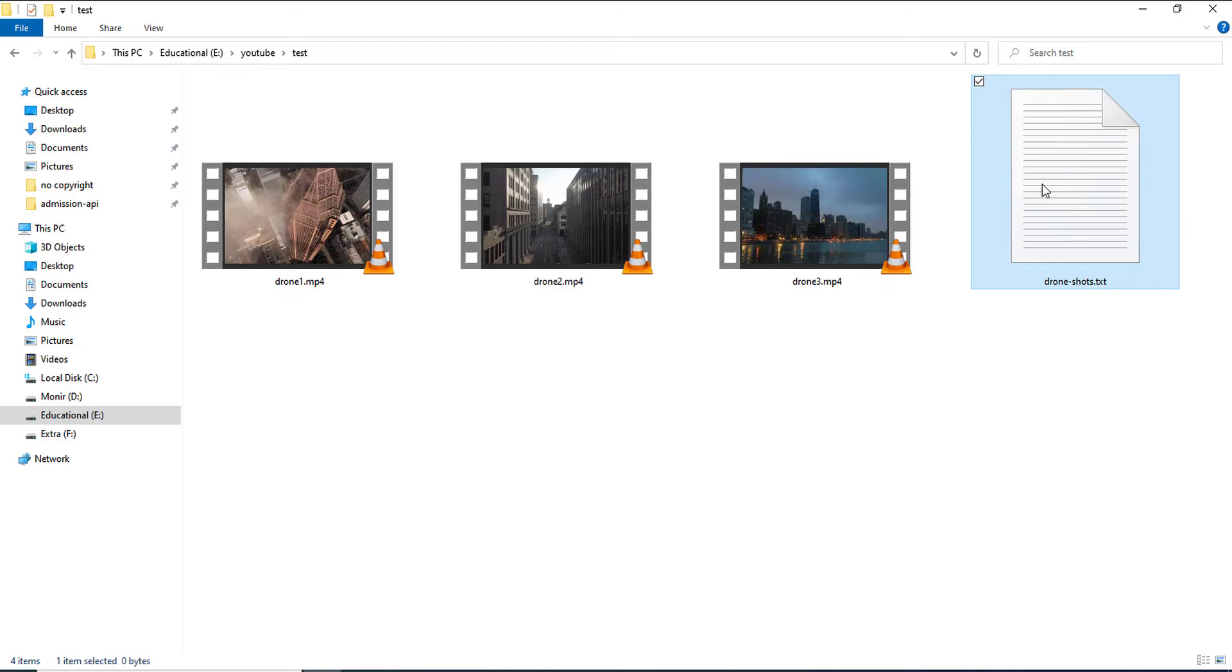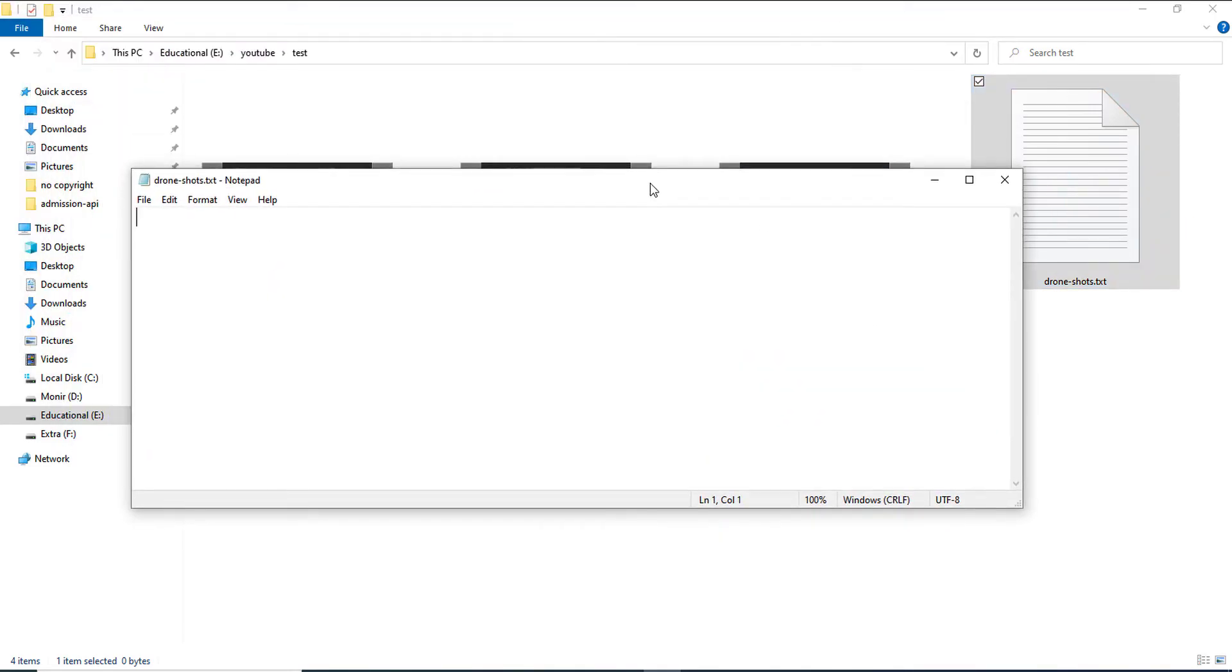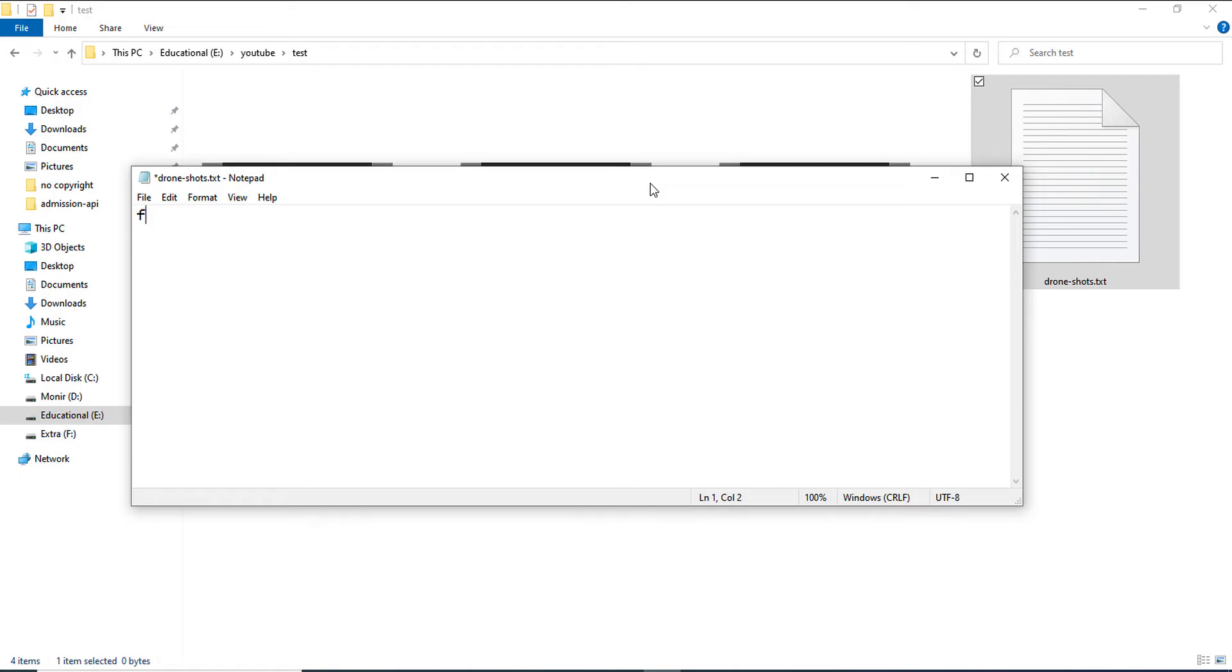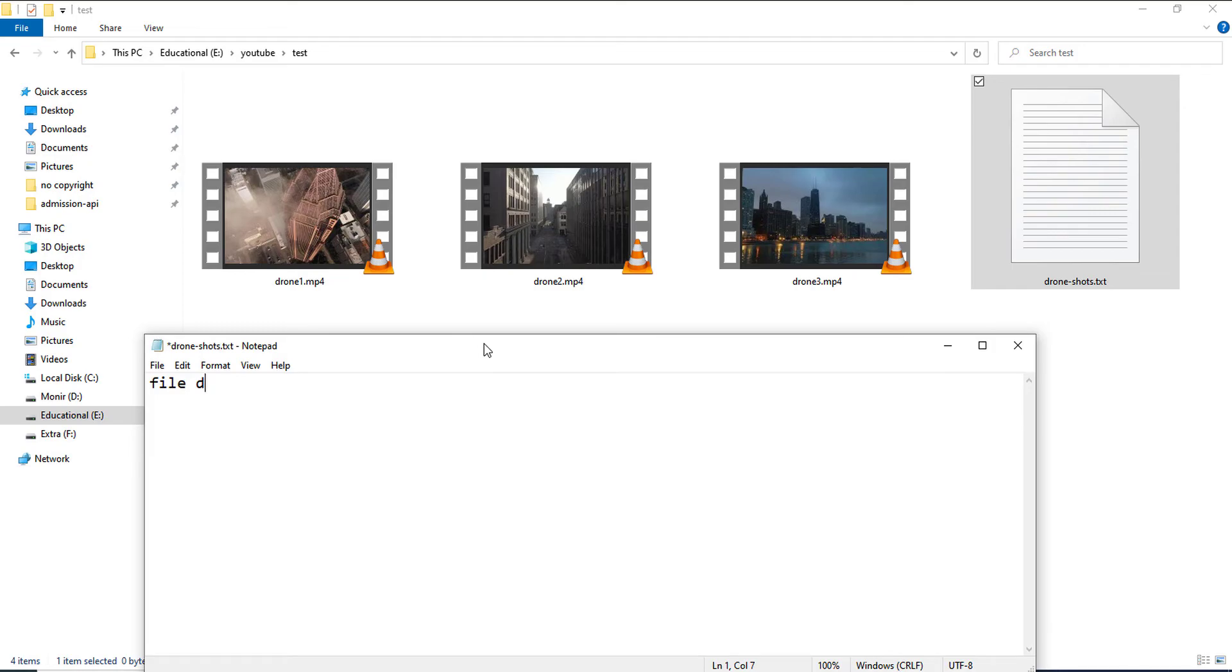So, in the text file, here I will be writing file space the name of the first file which is drone1.mp4. So, when you are doing this, please do not have space on your filename. It will cause some problem with FFmpeg.